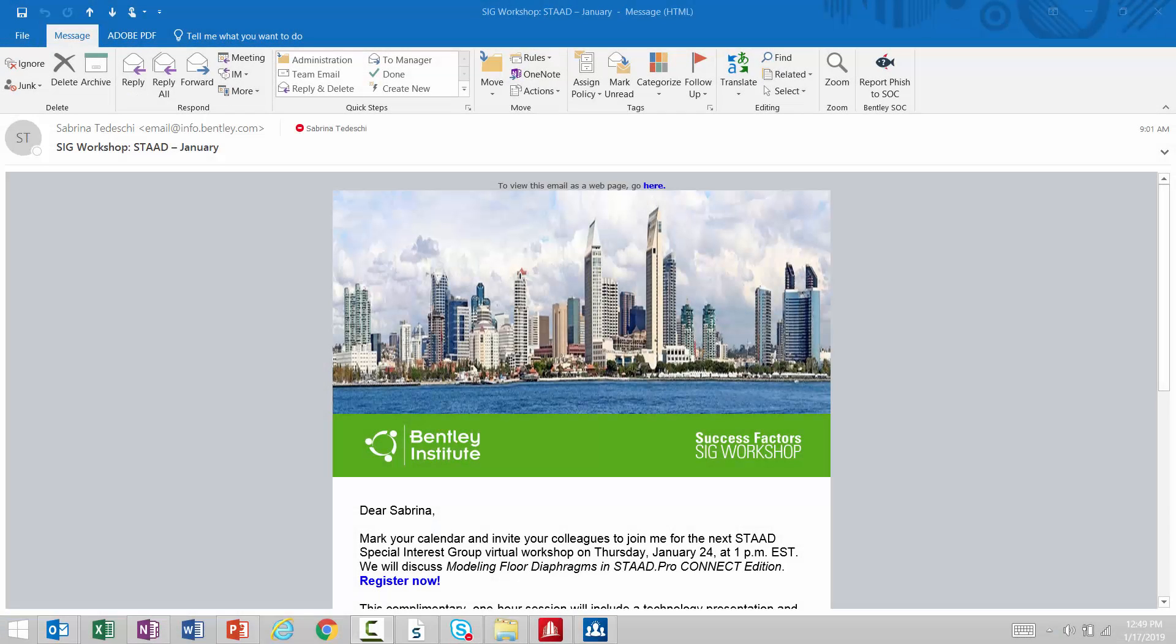About a week prior to each special interest group session or Tech Talk, you may receive an email giving you instructions on how to register for the training session. If you are not regularly getting this type of email, there is a way to set up your email preferences through the Bentley website.